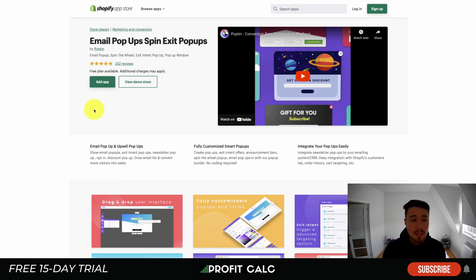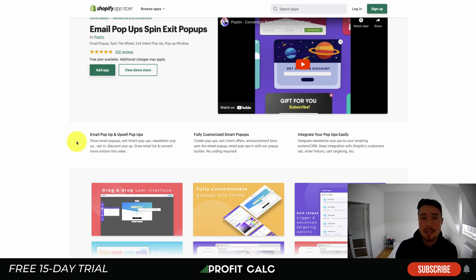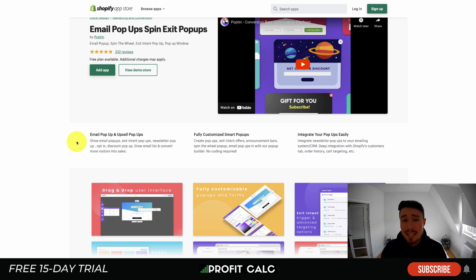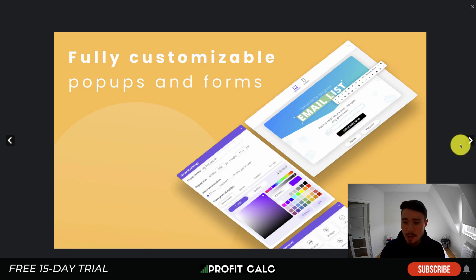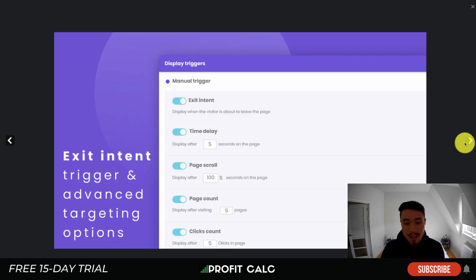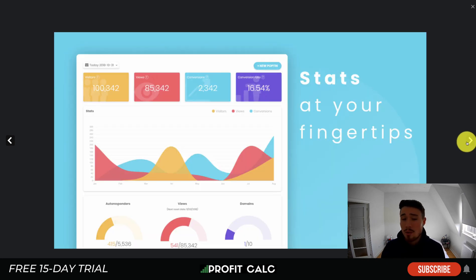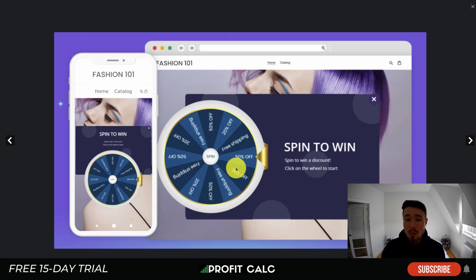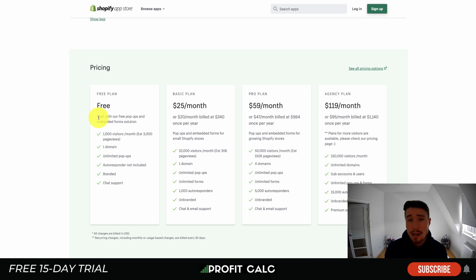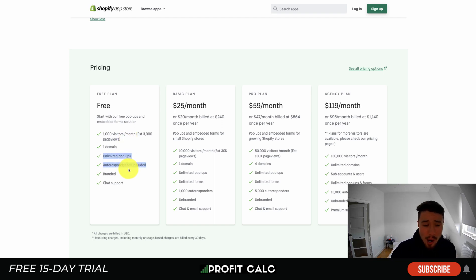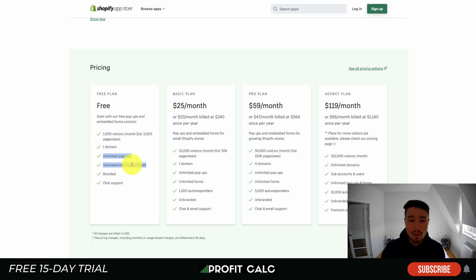Lastly, Email Pop-ups by Popton offers email and upsell pop-ups with fully customizable designs and platform integrations. It features a drag-and-drop interface, fully customizable pop-ups and forms, and triggers such as exit intent, time delay, page scroll, page count, and click count. You also get analytics to see how pop-ups are performing. There's a spin-to-win pop-up option and a built-in auto-responder to email customers their discount code automatically. Pricing has a free plan up to $120 a month; the free plan covers 1,000 visitors and unlimited pop-ups on one domain.